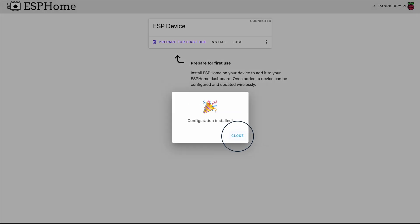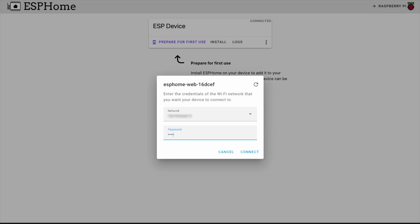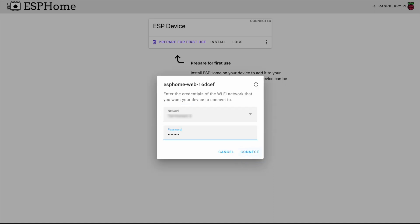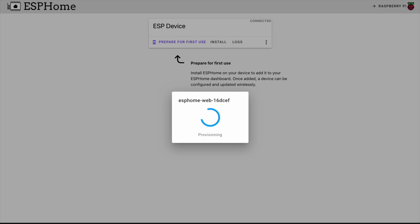Now that it finished installing, connect your Wi-Fi network. Now that your device is flashed, go back to Home Assistant.